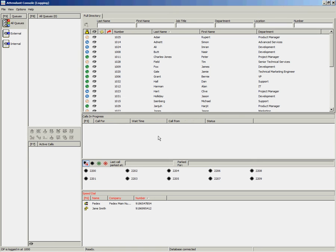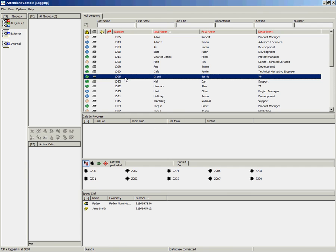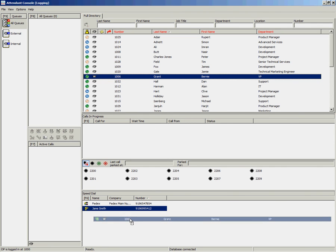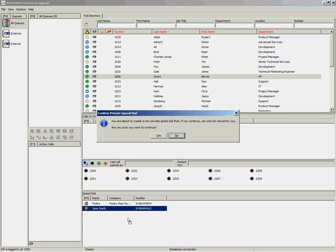Another option for creating a speed dial is to drag and drop a contact from your main directory to the speed dial area. If you do this, it will create a private speed dial. Select yes to continue.